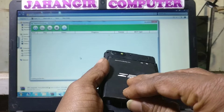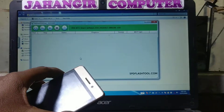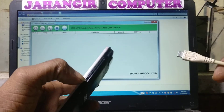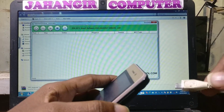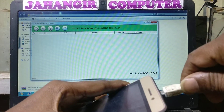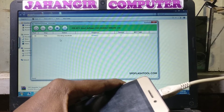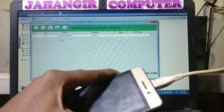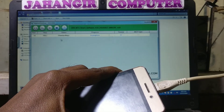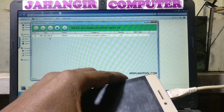Remove the battery and insert it again. Now click Start and connect USB while pressing volume minus. As you can see, it's flashing. The main thing is the phone is dead.